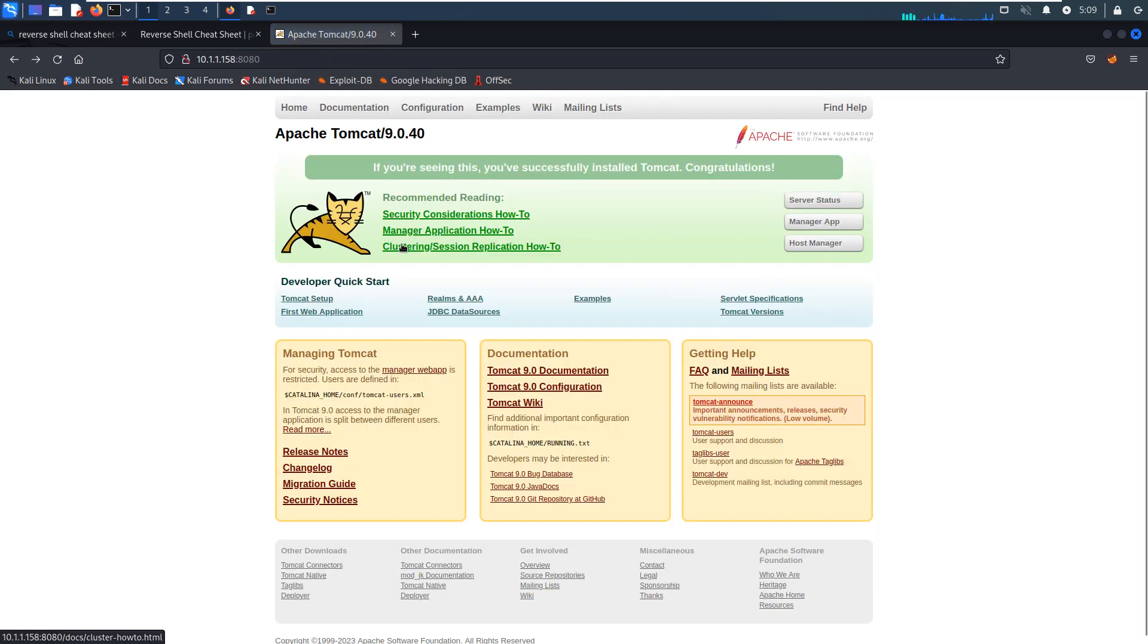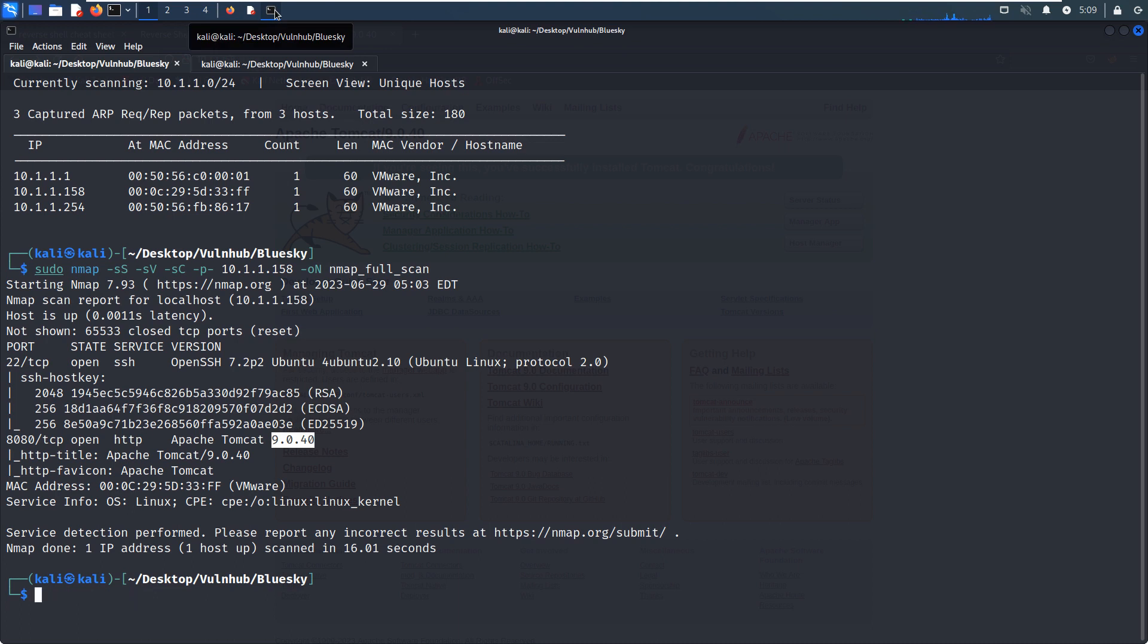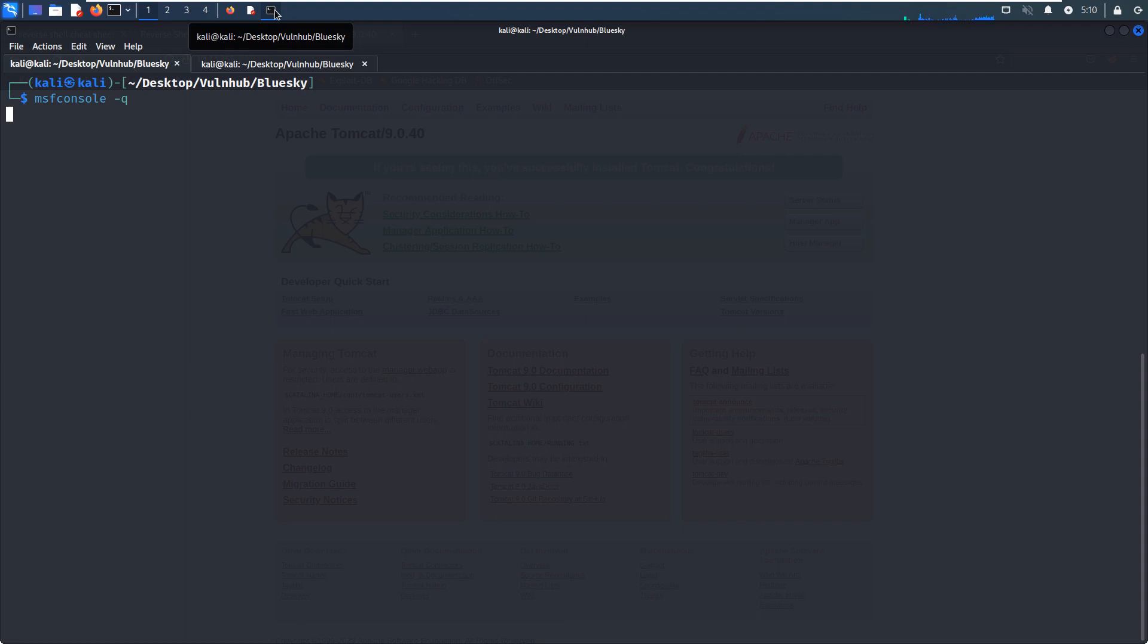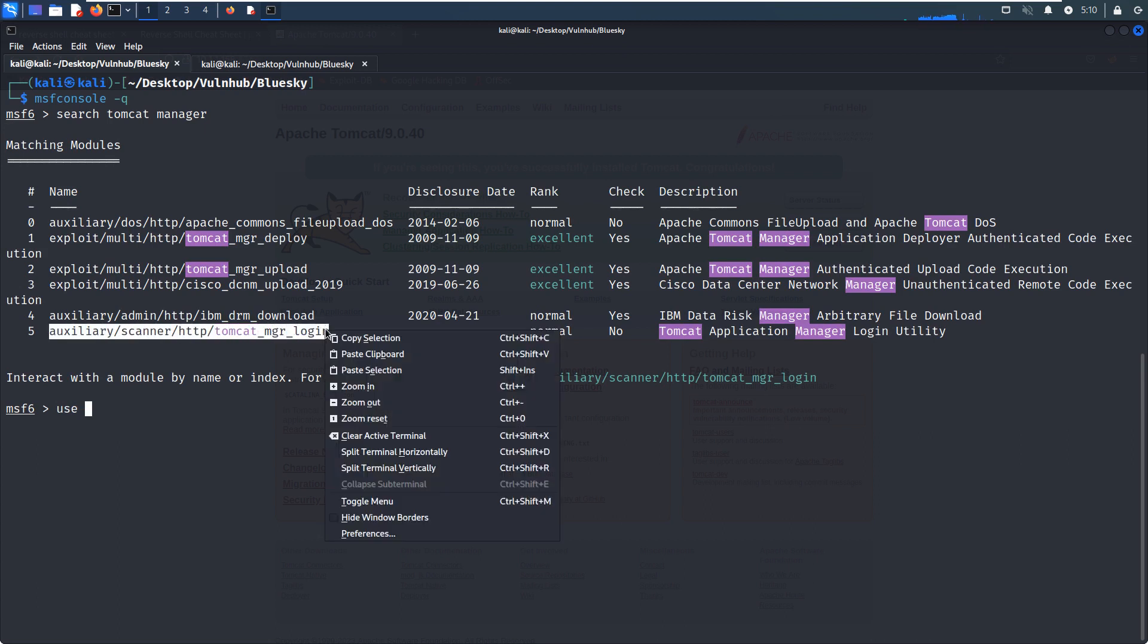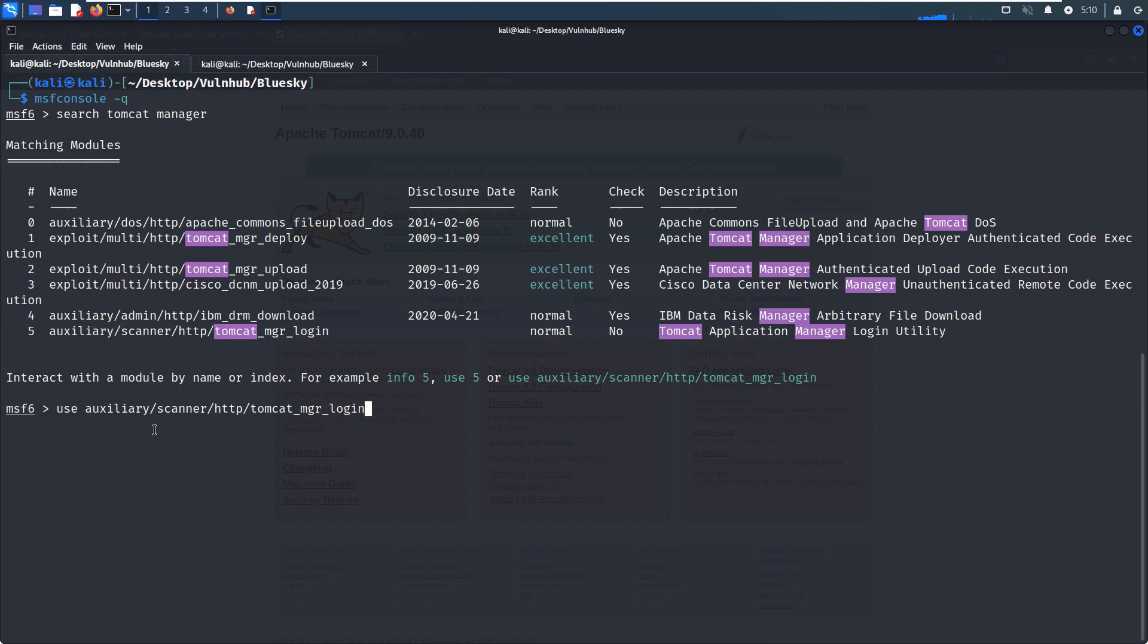So I think for the Apache Tomcat manager, the Metasploit has one module which can try to crack the password for the manager app. And now let's launch Metasploit. And we can wait for this to be loaded up. It took a bit a long time to load. And we can search Tomcat, and I think should be manager, right?